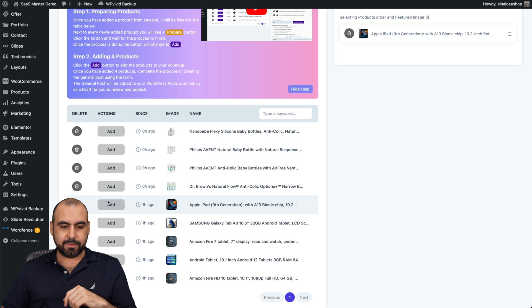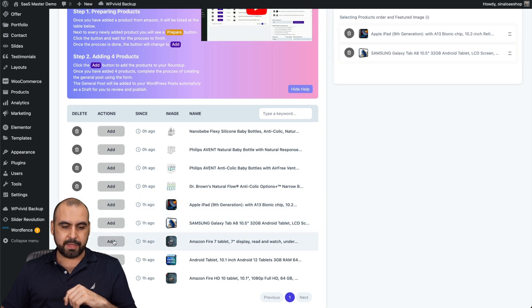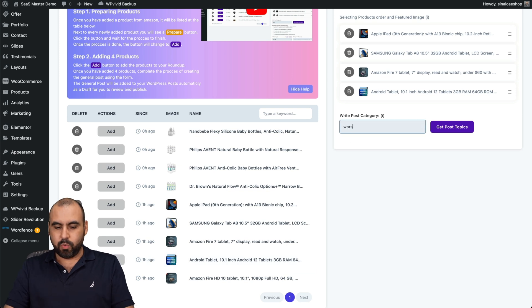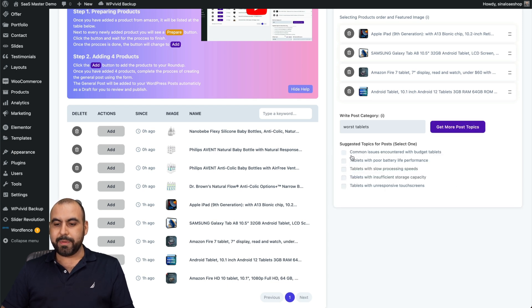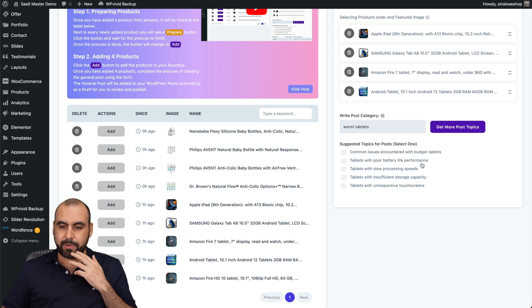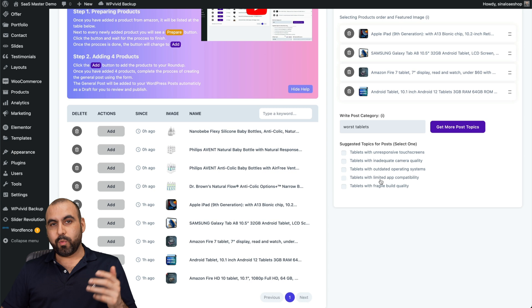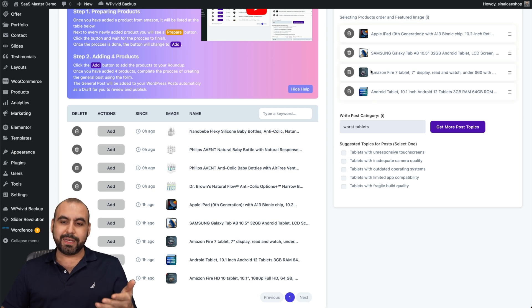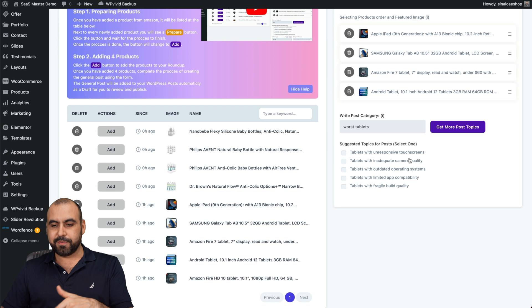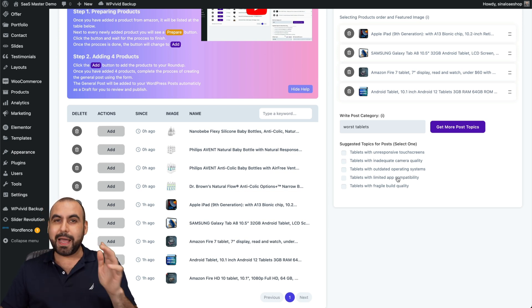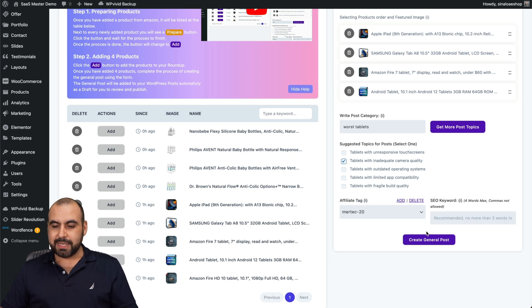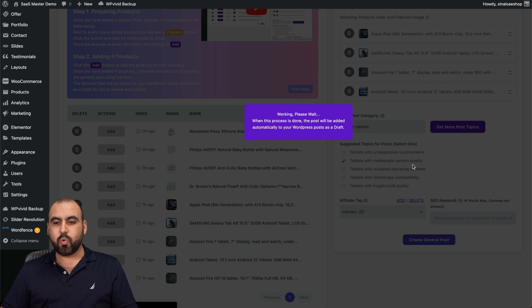Let's go ahead and add, oops, I don't want to add that one. Let's add these tablets now. For the tablets, I can say worst tablets. Give it that one just to try another one. Here we go. Common issues with tablets with budget tablets. It doesn't fit with this. Tablets with poor battery life performance. But if I put one of these suggested topics, it's not going to rank putting these really nice tablets with this type of content. But that's a pretty good idea. I mean, finding bad tablets and then using one of these topics. But I'll just keep it as it is and generate this one. The tablets with inadequate camera quality.